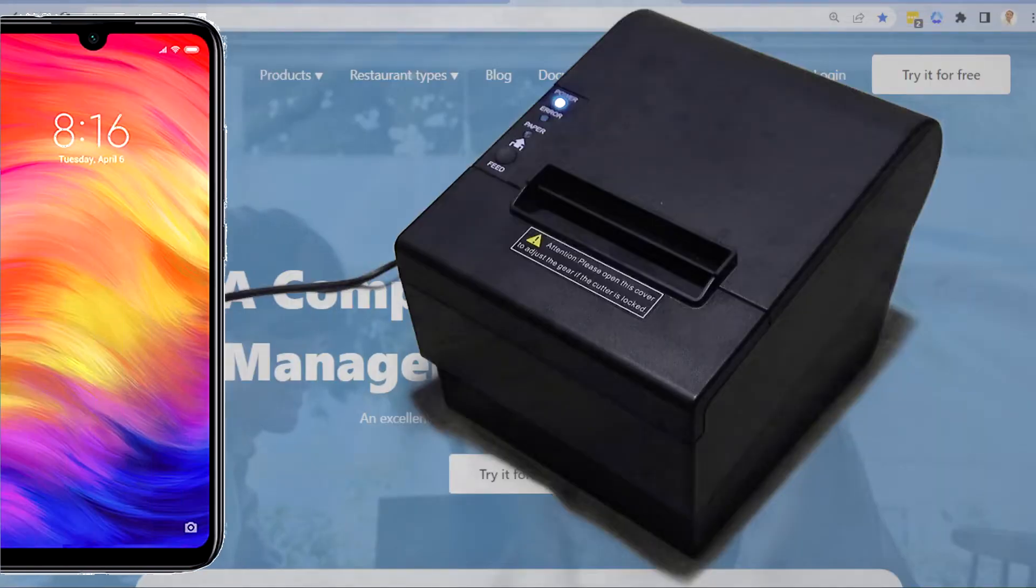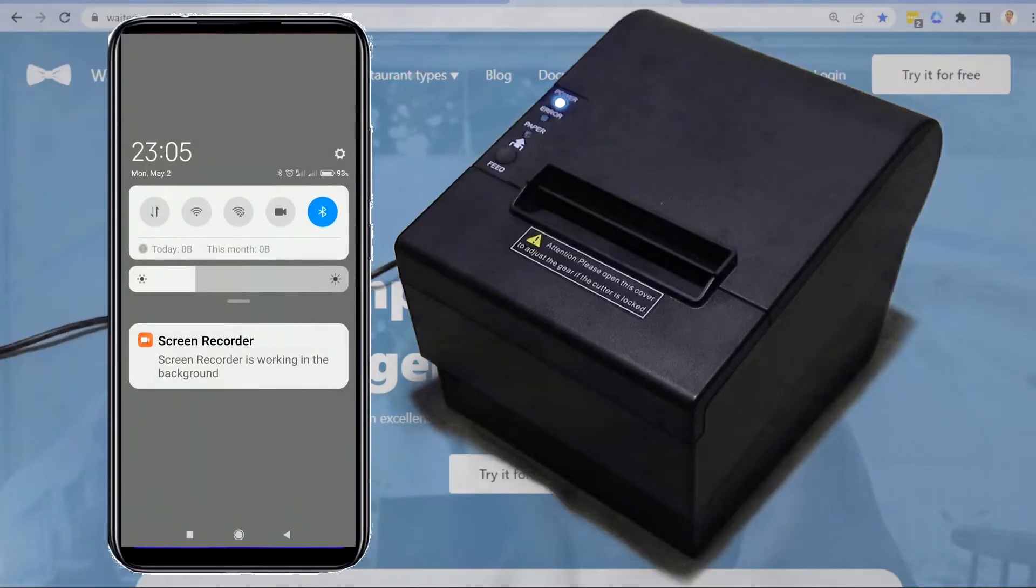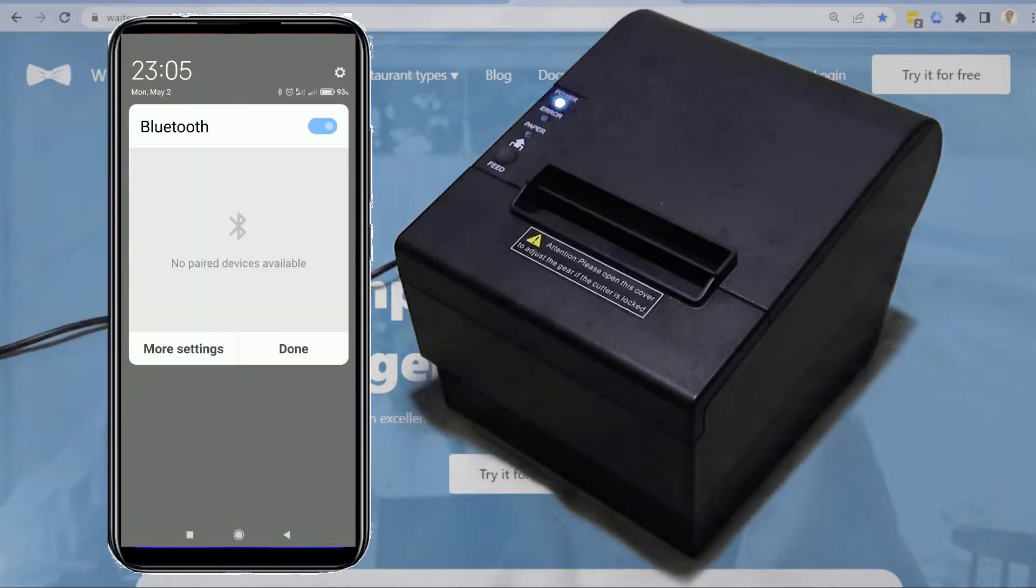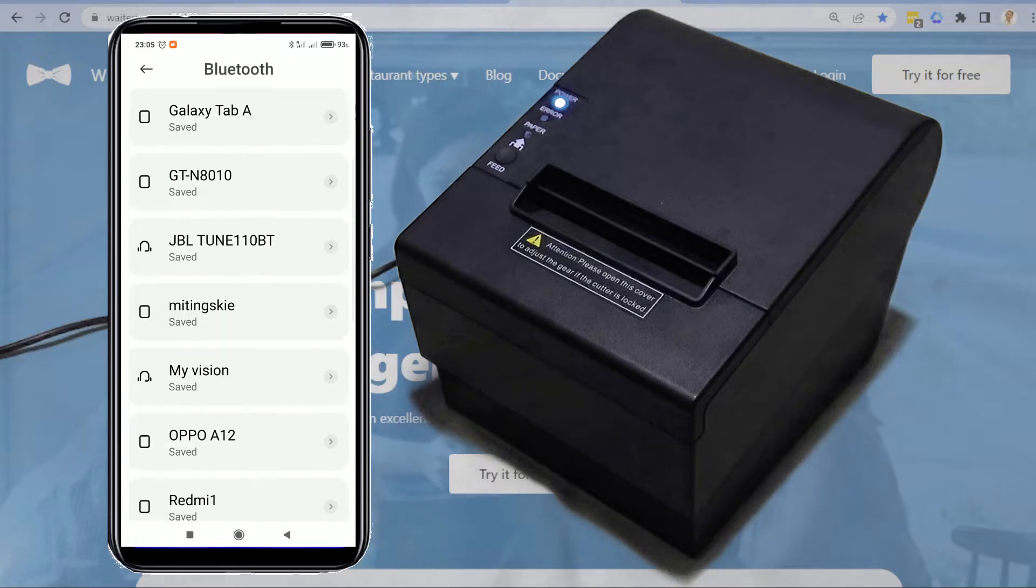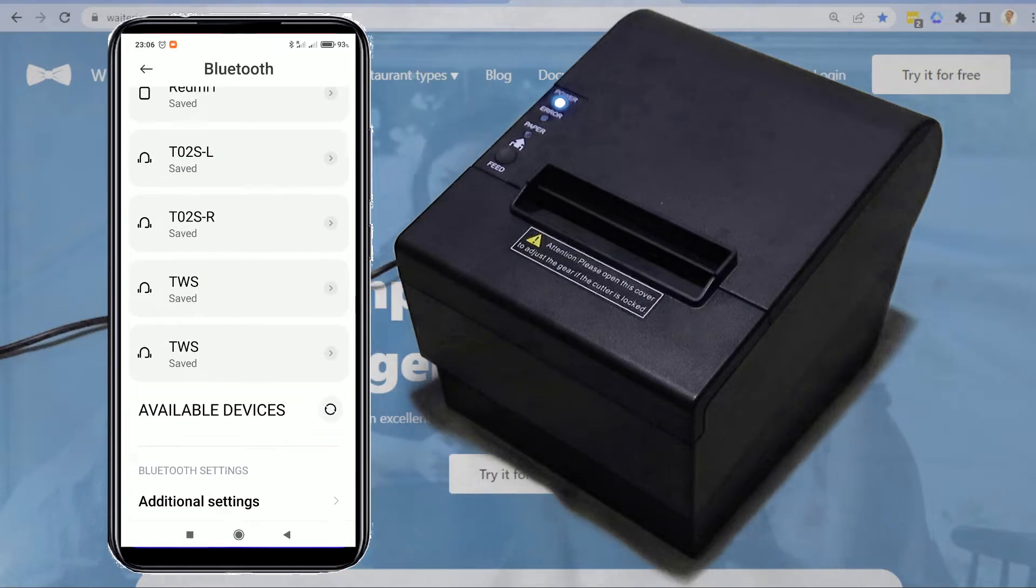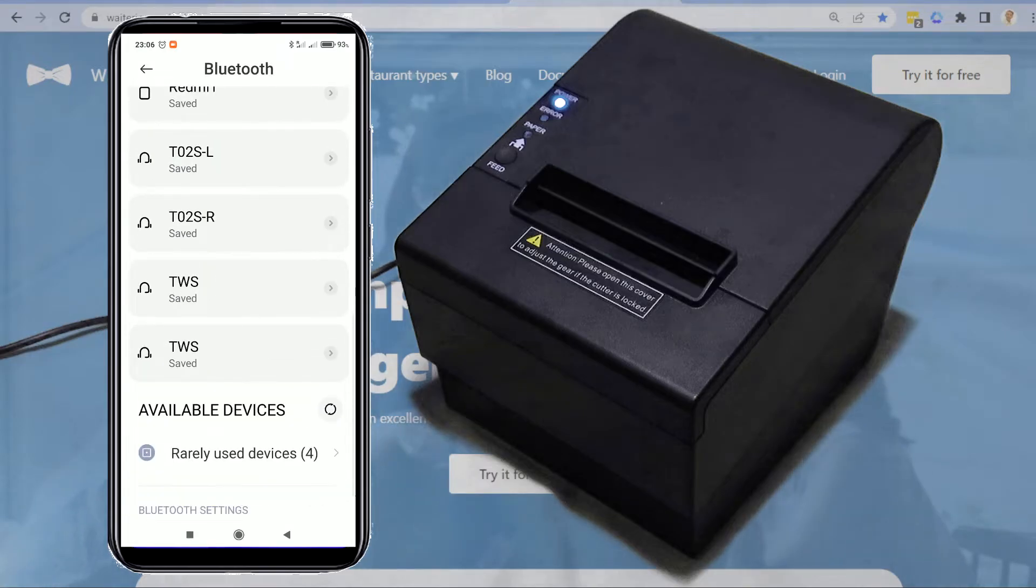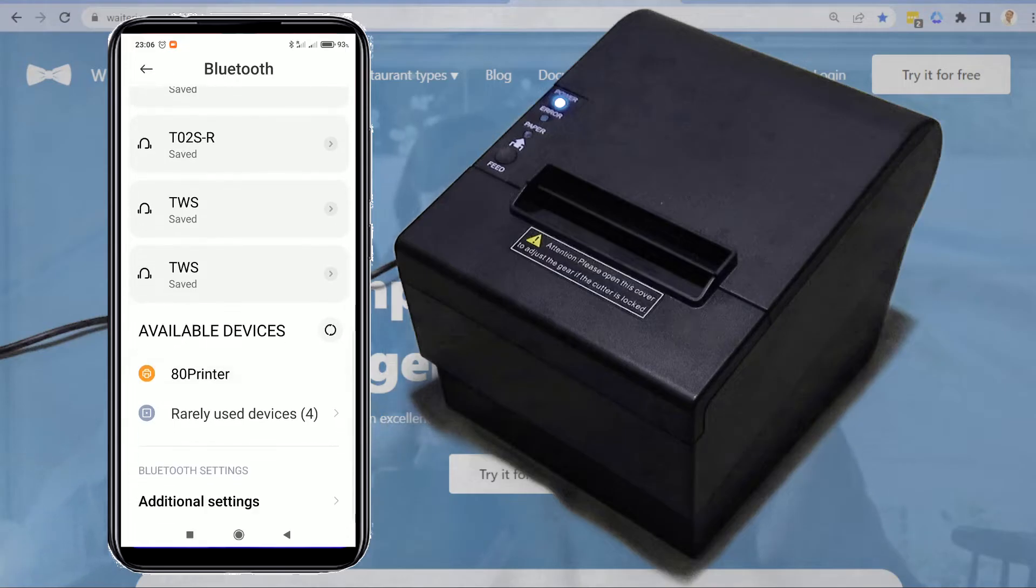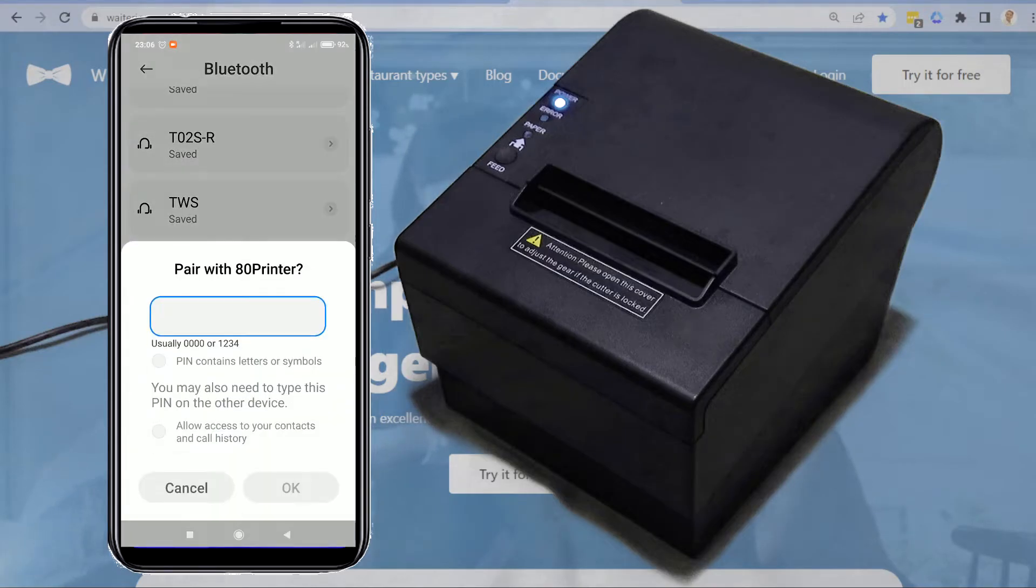Let's proceed to your mobile device. Turn on the Bluetooth feature on your Android device. Check for available devices. Your Android device will scan for nearby Bluetooth devices. Click on the name of your detected Bluetooth thermal printer.